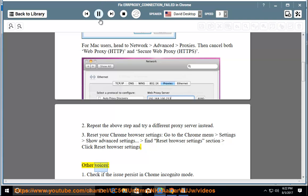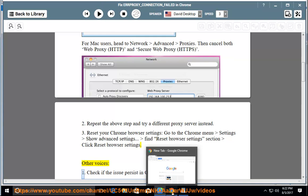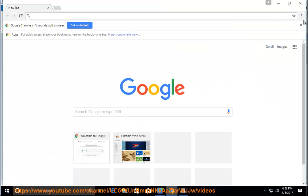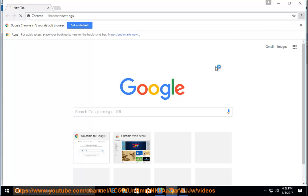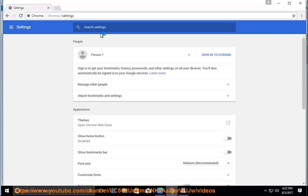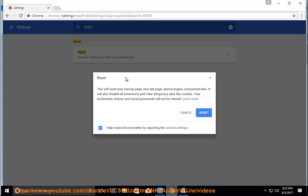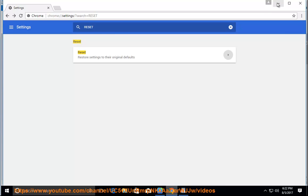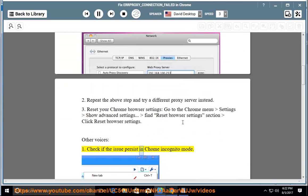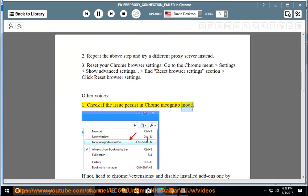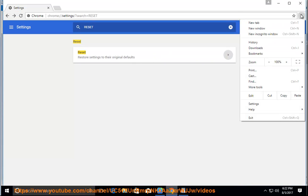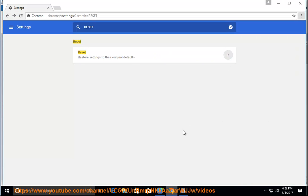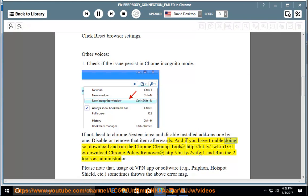Other options: Check if the issue persists in Chrome incognito mode. If not, head to chrome://extensions/ and disable installed add-ons one by one. Disable or remove that item afterwards, and if you have trouble doing so,